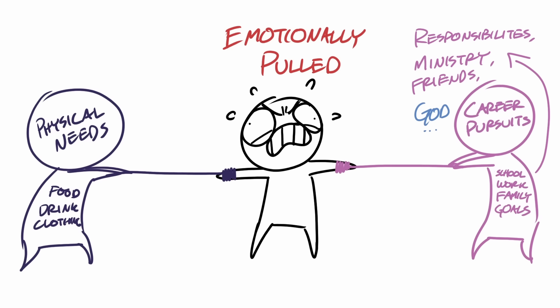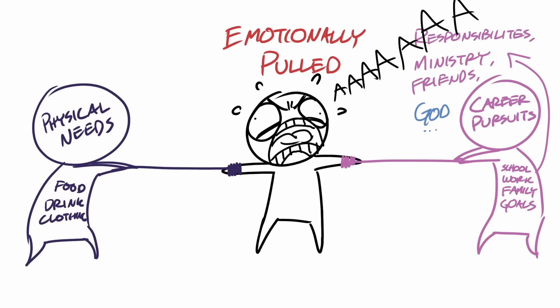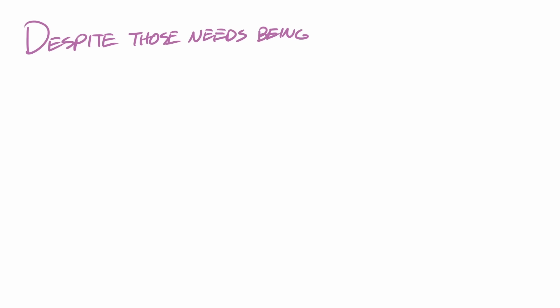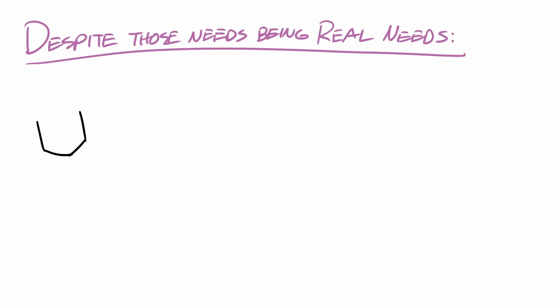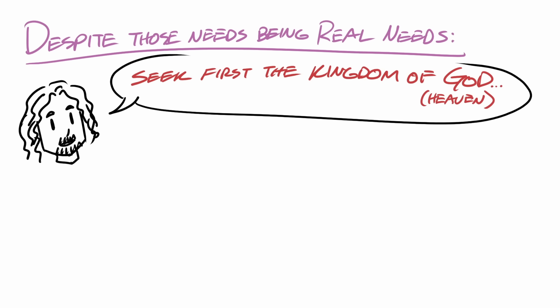And to be pulled that much can really destroy us emotionally if we're not careful. And in this passage, despite those needs being real needs, Jesus says to seek first the kingdom of heaven.